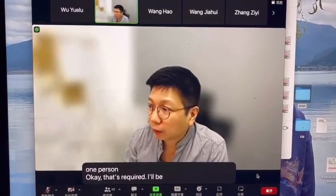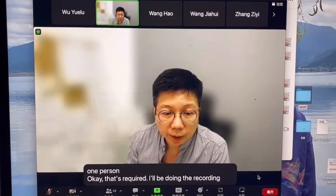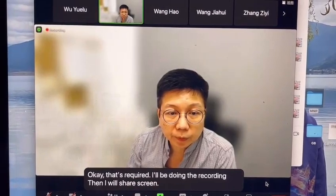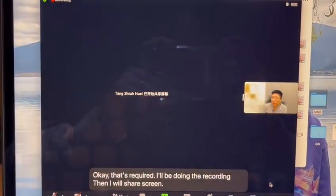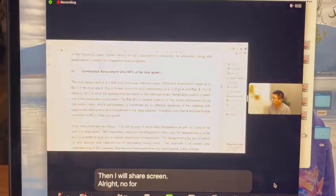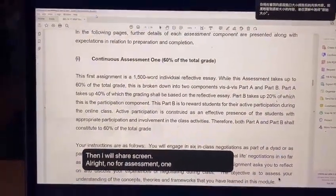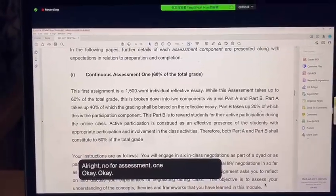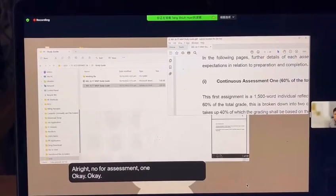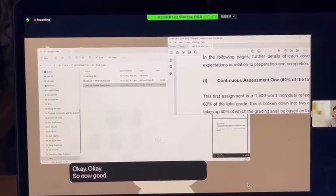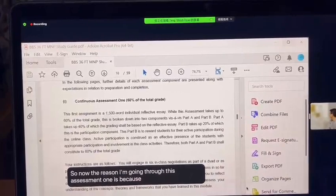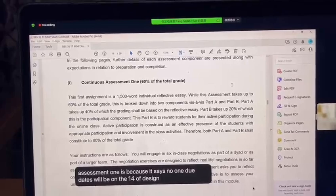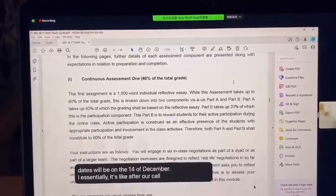As required, I'll be doing the recording, then I will share screen. Now for Assessment 1 — the reason I'm going through this is because the Assessment 1 due date will be on the 14th of December, which is essentially after our course has ended.